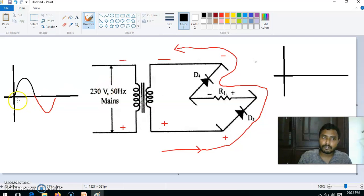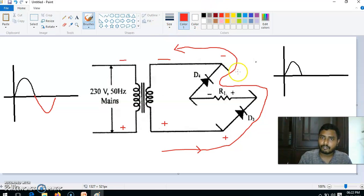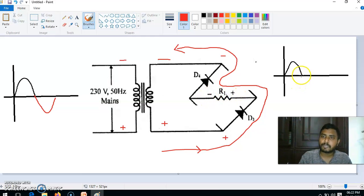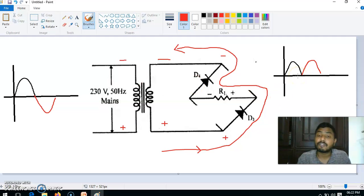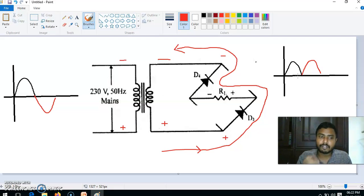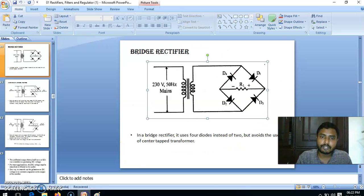In the case of the first half cycle, current flows from positive to negative through D1, RL, and D2. In the second half cycle, again current flows from D3 to D4 through RL, and the direction is from positive to negative — the same direction as the previous case. So whatever the direction at the input, the direction at the output will be unidirectional. This is the working of the full wave bridge circuit, and we are getting a DC signal at the output side.